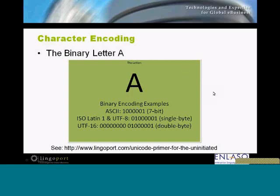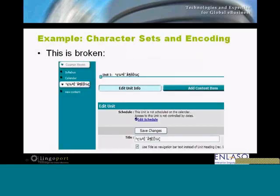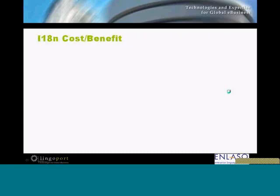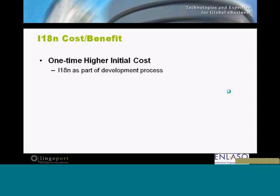What happens is when there are too many zeros and ones, some applications just break fundamentally and you see square boxes or garbage like that.